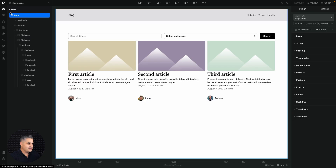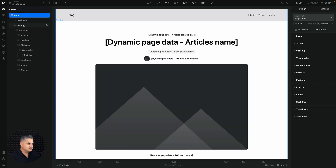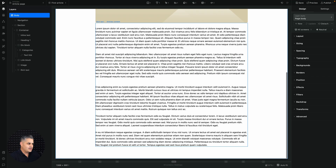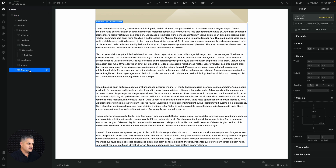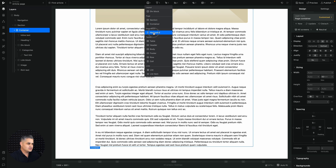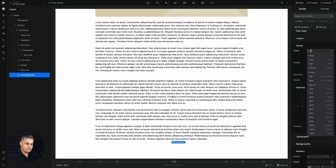Now go to Design and navigate from the home page to the article page. Select the first article so we can see what's happening. The first thing I'll do is add a horizontal separator inside this container — I can't really see it because of the div layout, so I'll go to Sizing.